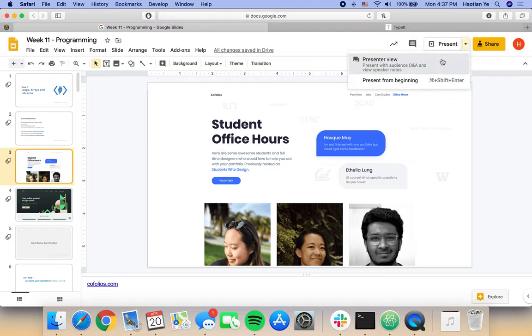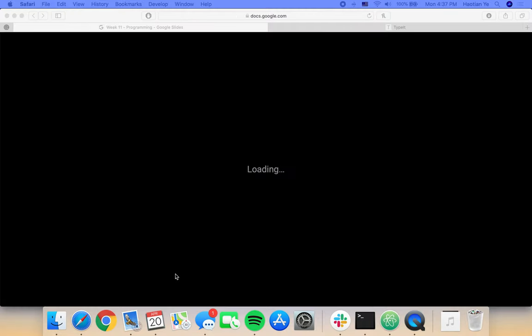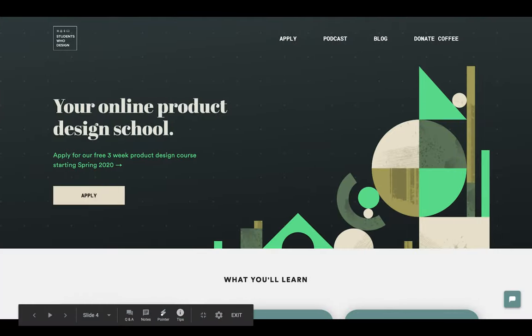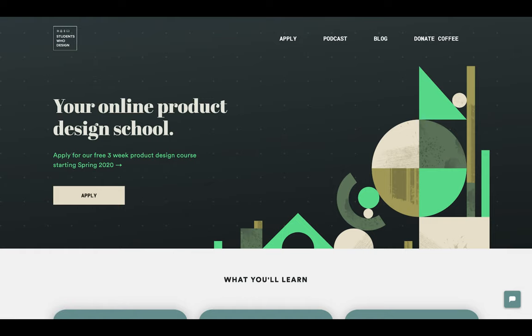The next resource is called Students Who Design — the URL is students-who.design. It's a three-week product design course that teaches really detailed design concepts in depth. If you're interested in learning more about design, you can apply for this course. Apparently a lot of people who've taken it have gone on to do design-related internships and jobs at big companies.